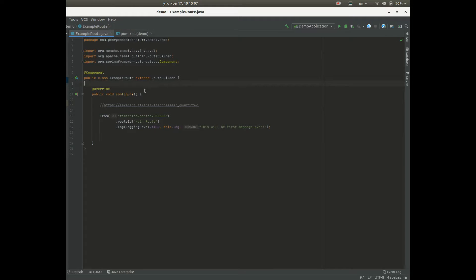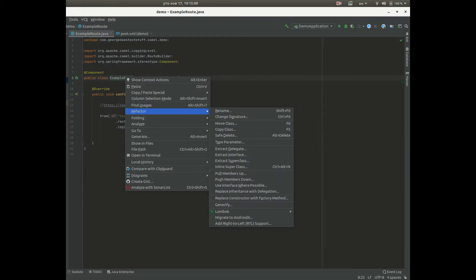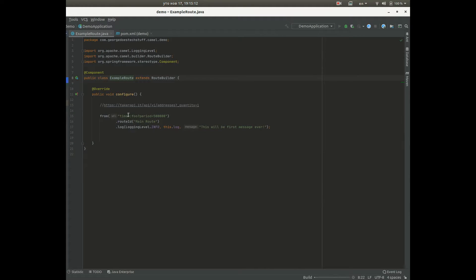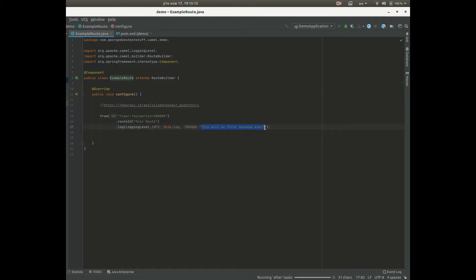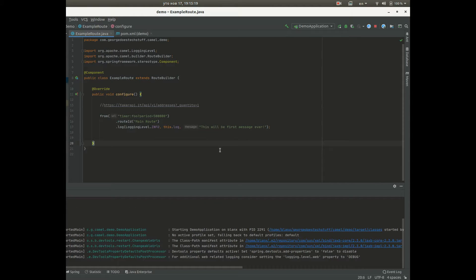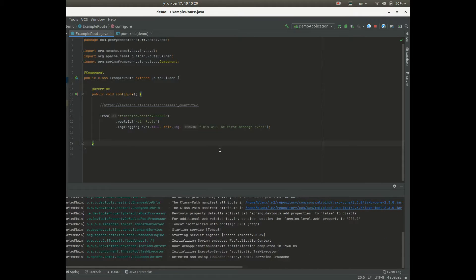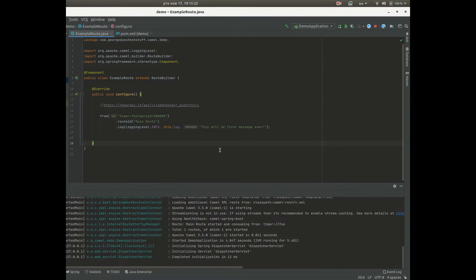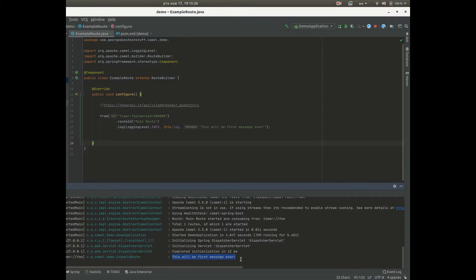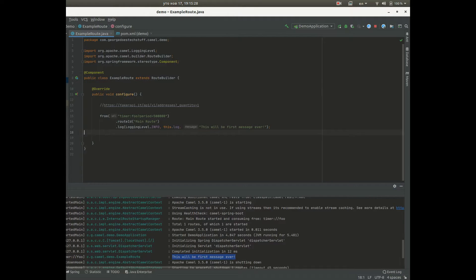And now we will run this application to see if we will get this message logged. And you can see we got the first message ever, the first message ever. This is the simplest possible example.